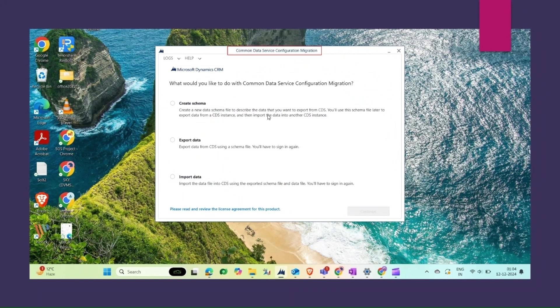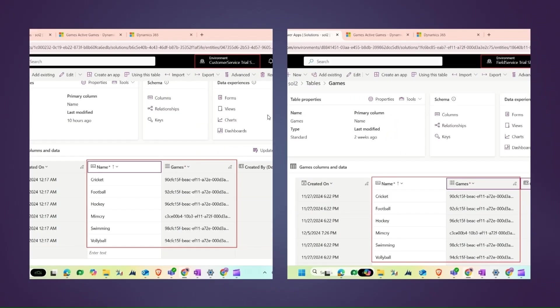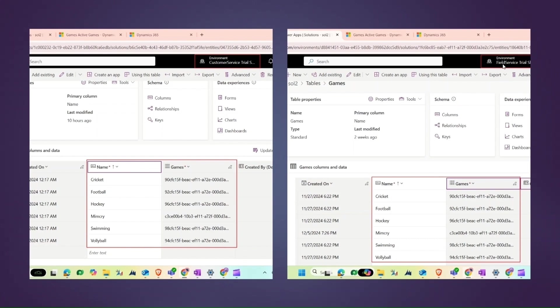Just like here, we can see that there are two different environments. One is Customer Service Trial and the second is Field Service. You can see that the records and the record names are the same, and the same goes for the GUIDs.